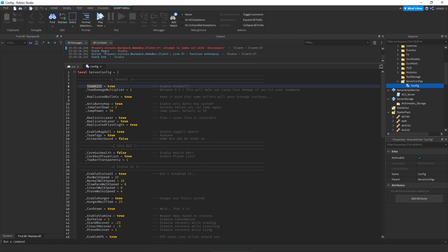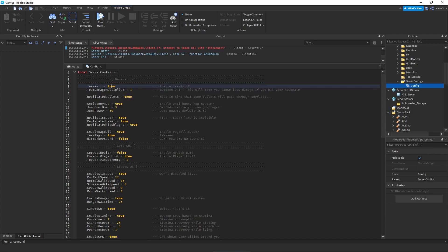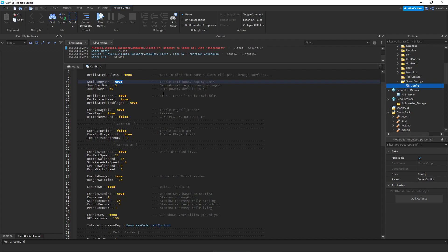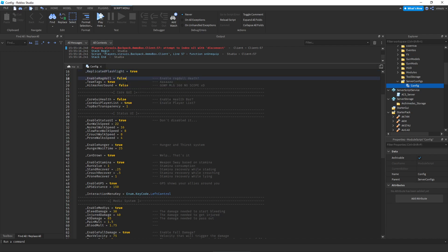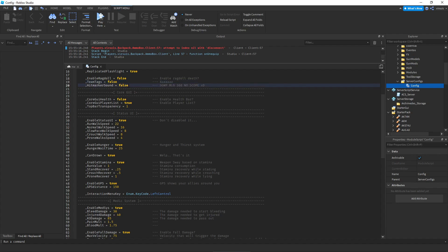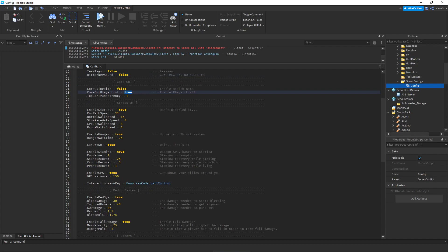Deep Kill — unless you want it unrealistic, keep this as true so you can't kill your own teammates, which can help in an FPS game. Replicated Bullets, leave that as true. Anti Bunny Hop — if you want to use this, set it to true in all lowercase, then set the value to one. Ballistic Laser, set that to true. Replicated Laser, true. Replicated Flashlight, set to true as well. Ragdoll — I like to disable this because it sometimes messes with props in my game. Team Tags, set that to false.